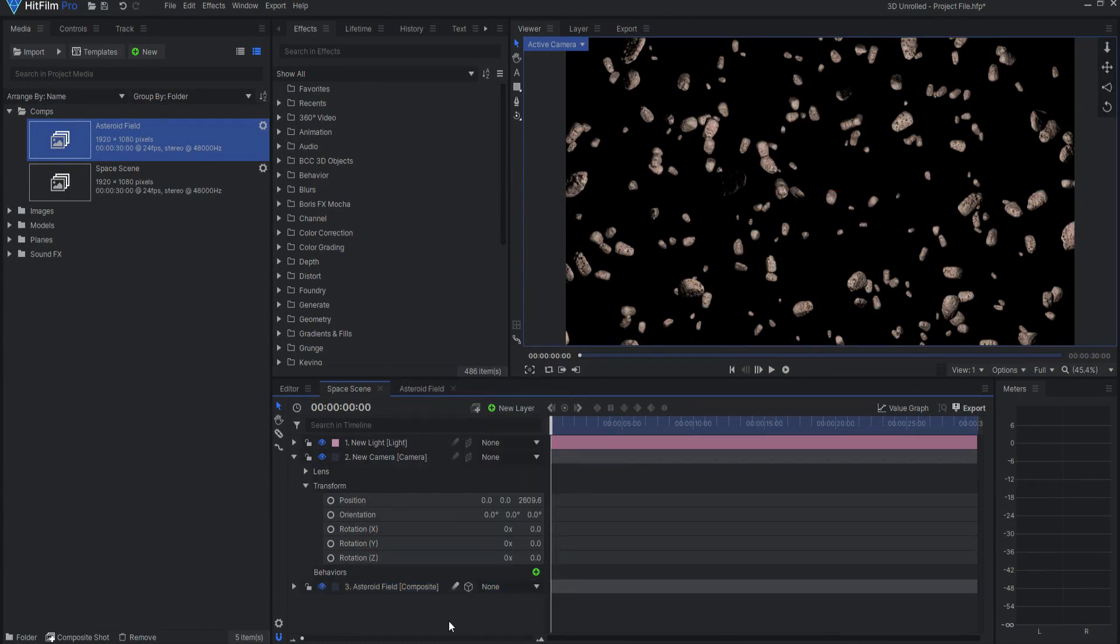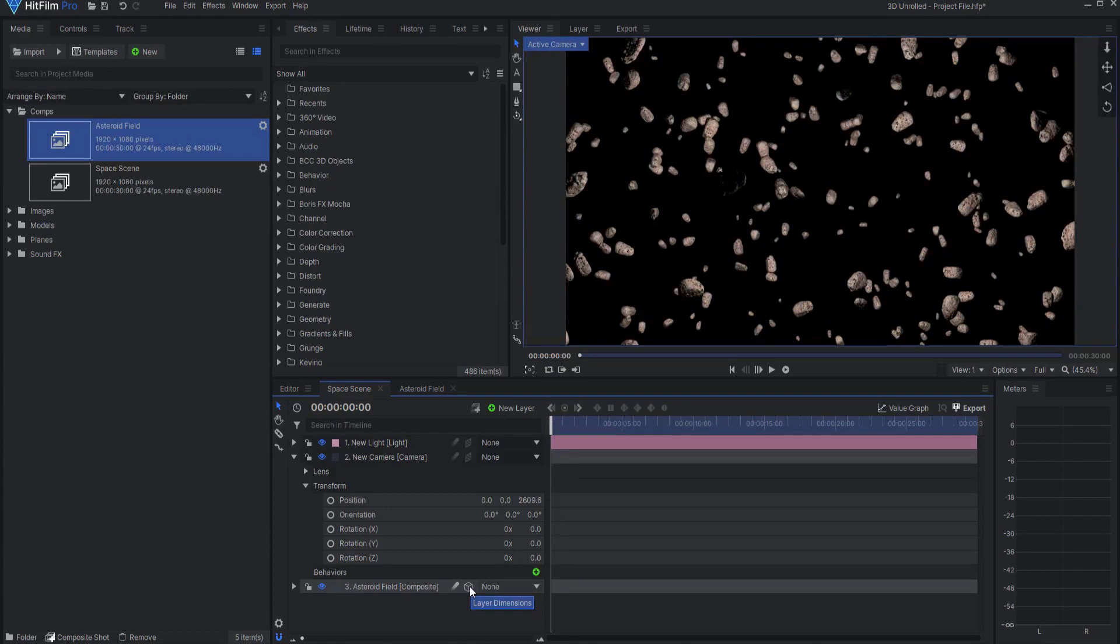That's just one of many things that can happen as a result of using the 3D unrolled layer dimension in HitFilm Pro.